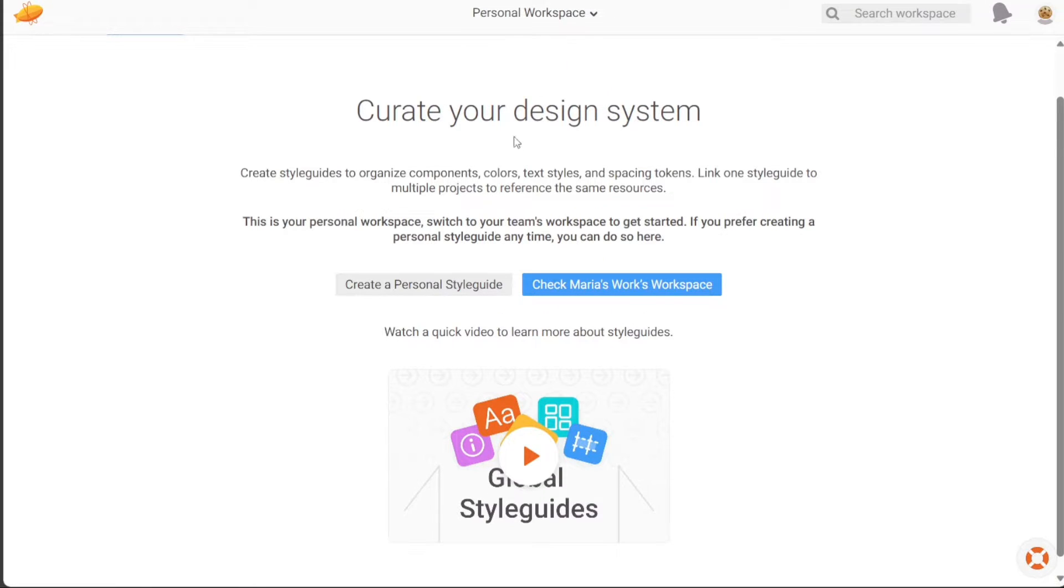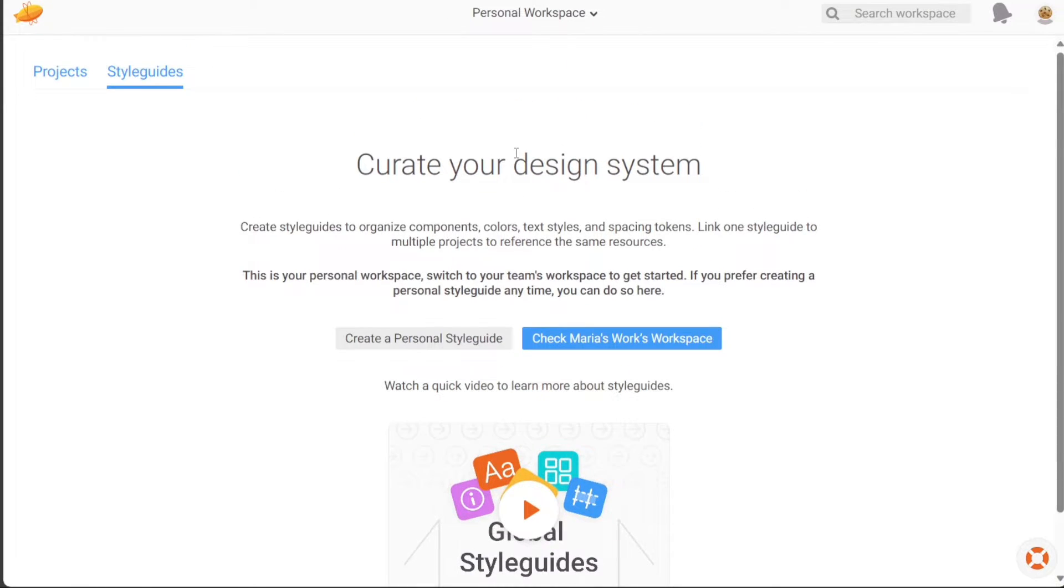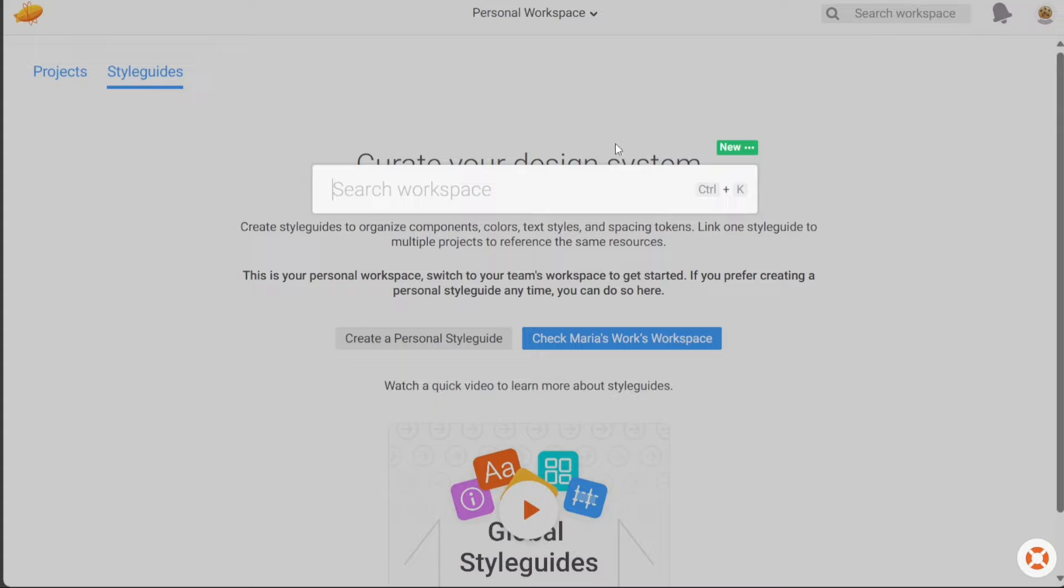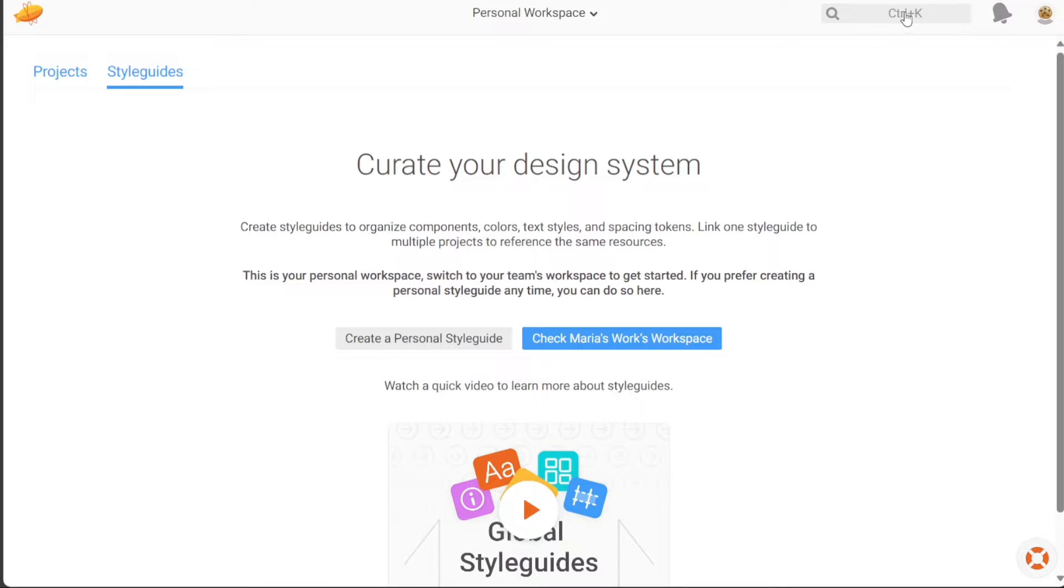The dashboard also includes a search bar, enabling you to quickly search within your workspaces. You can search for specific segments of your workspace, such as screens, projects, sections, comments, and components. This feature helps you efficiently locate and access the information you need.